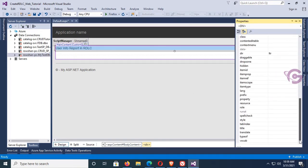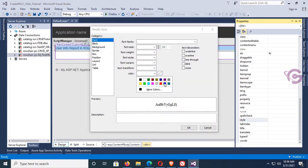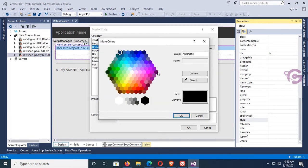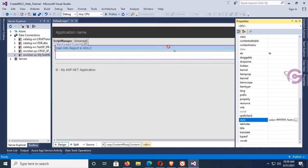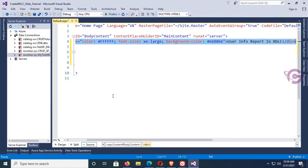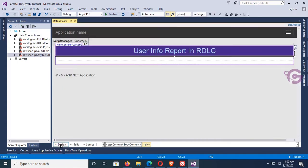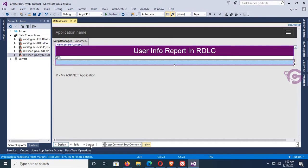Now go to the style property and select the color. The font color is white, and the font size is double extra-large. Select the background back color. It's looking nice. Align the div tag to center so the heading text is centered. Now I'll add a second div tag for the body.